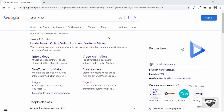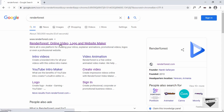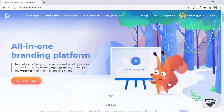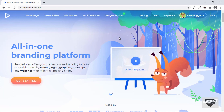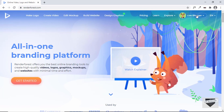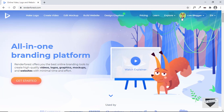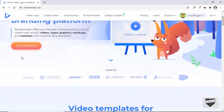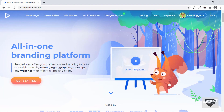The first thing you need to do is go to the official website of Renderforest. Just Google for Renderforest and you'll get renderforest.com. You can create a free account — just go ahead and sign up using your email ID. I have already signed up and logged into my account.